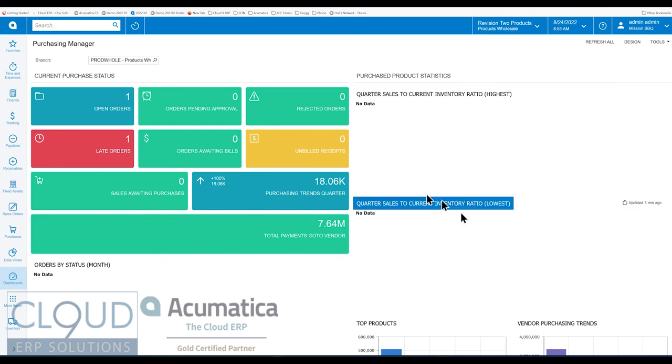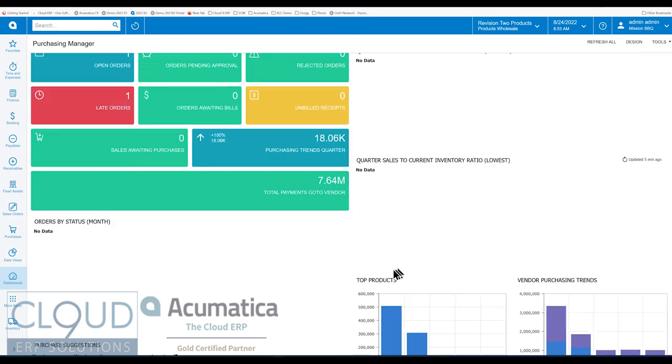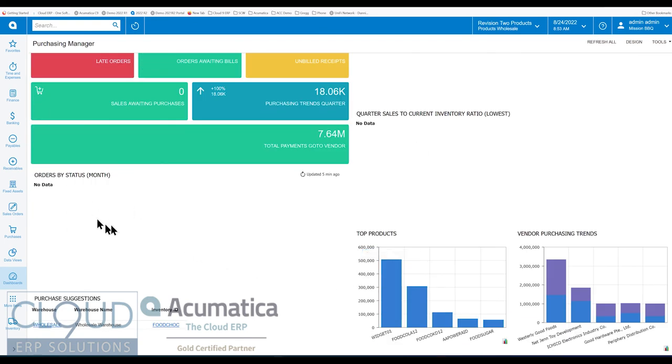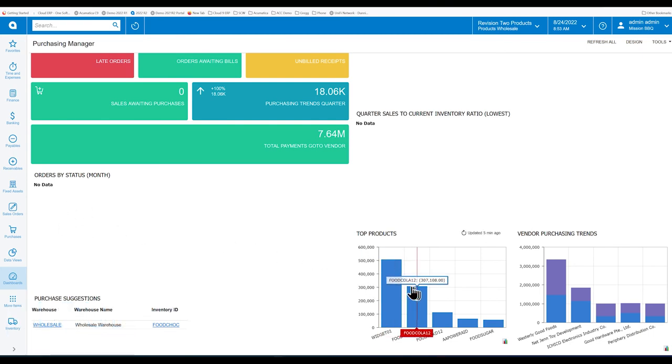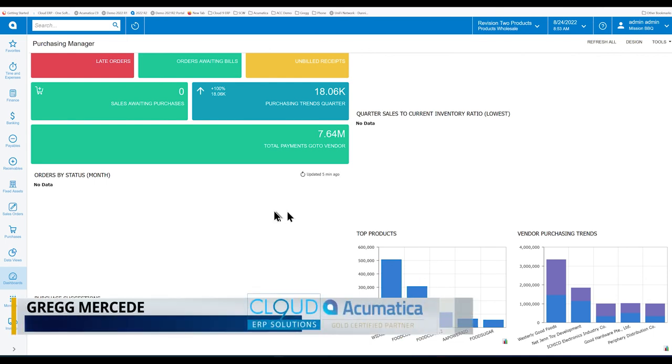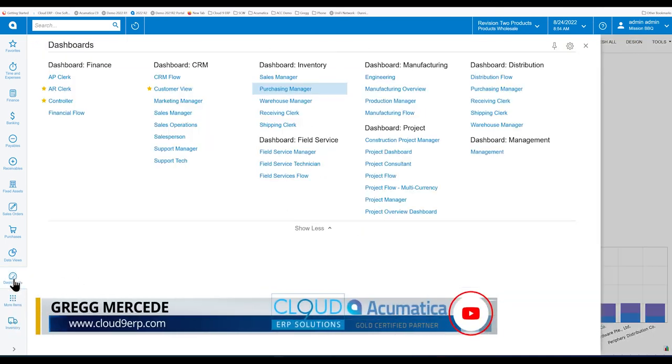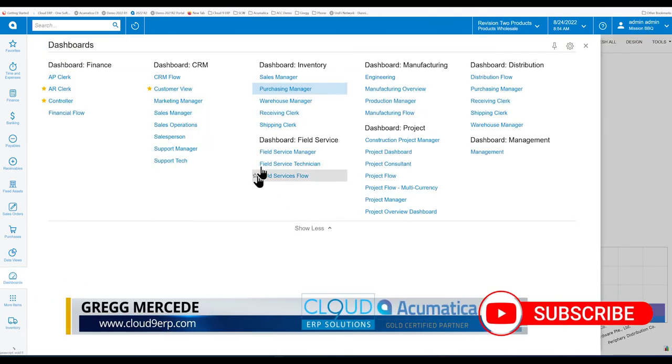And you have all these quarterly sales. Again, our demo data doesn't have a lot of activity in it. But you can continue to use these widgets or modify them and make them a little bit more practical for you.